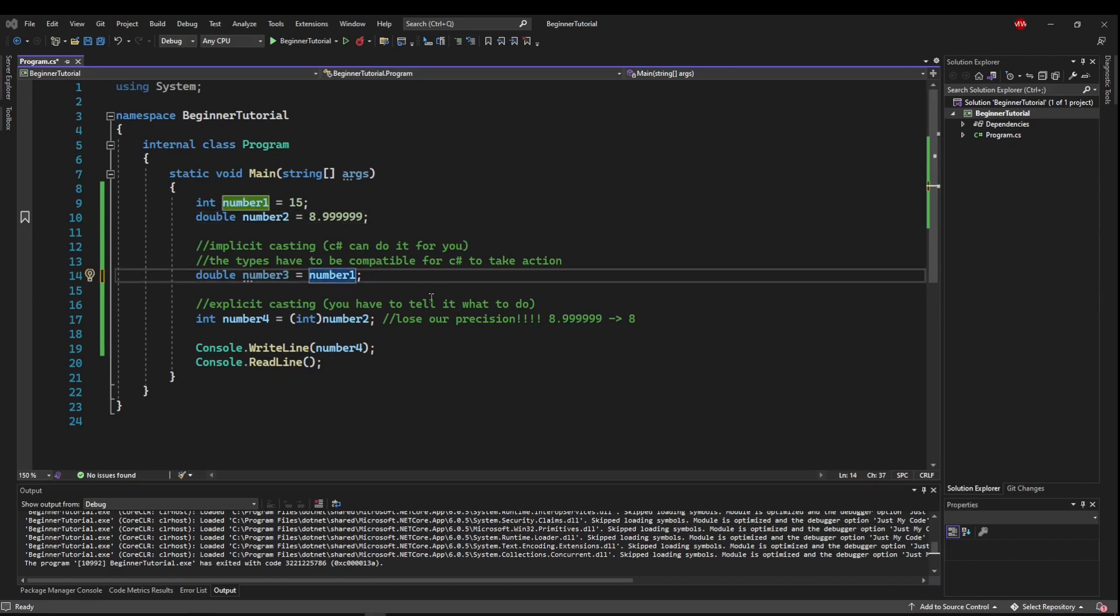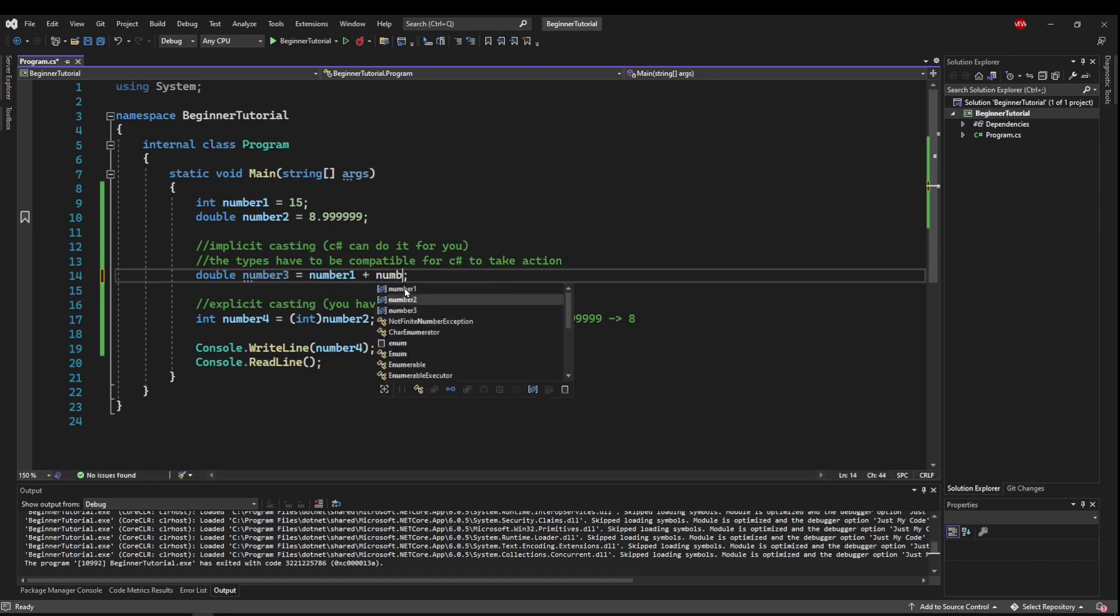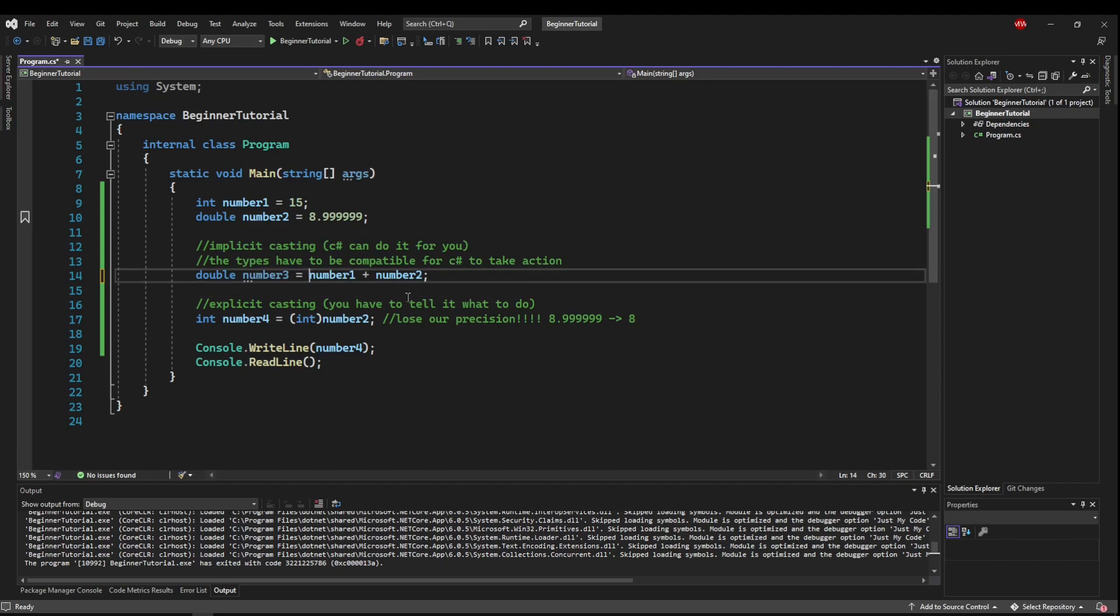Typecasting can also be done in an expression. So right now, we're letting it typecast an int variable into a double variable. But, say we wanted number3 to equal number1 plus number2. Now we have 1 plus 2, int plus double. So what's happening is this evaluation here is automatically becoming typecast into this double, which is fine.